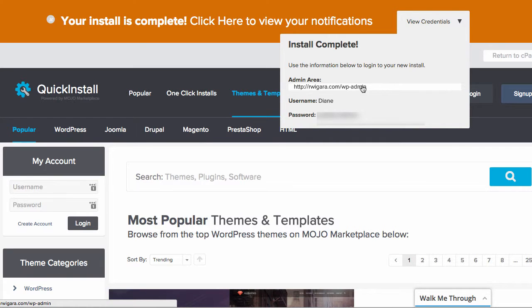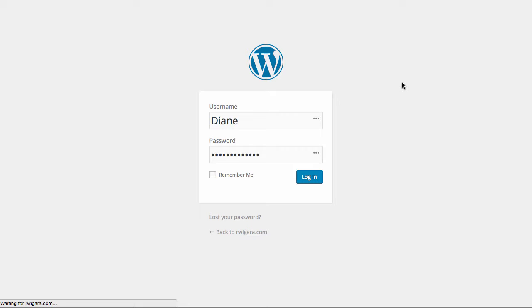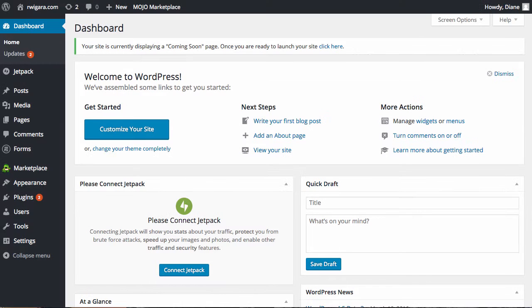So now we're going to just open up that link, which is the domain name slash wp-admin. And now you're in the inside of WordPress. This is where you'll write your post. This is where you'll choose your theme.